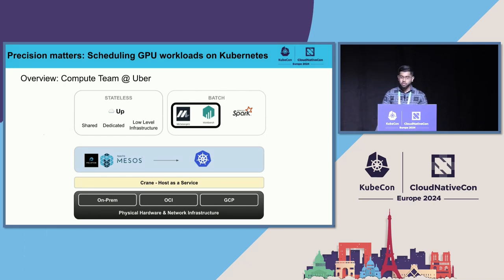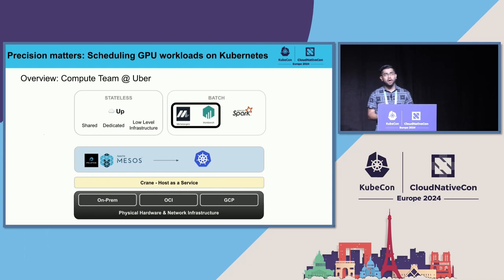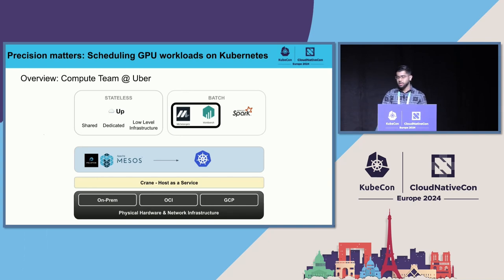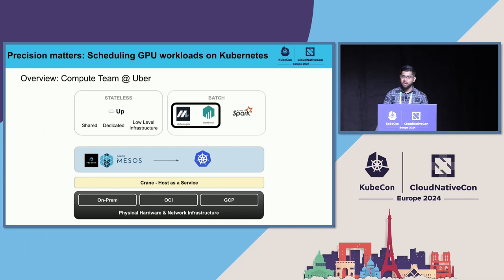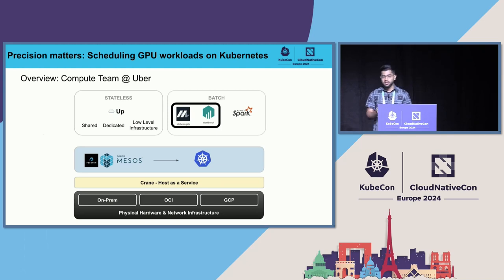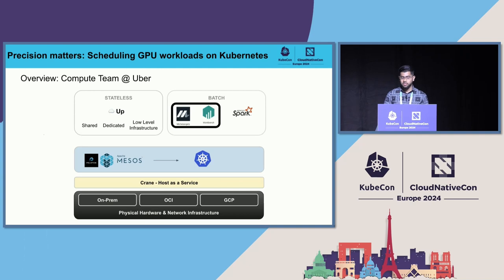Our compute platform has been consistently evolving throughout. We were based on Mesos and our in-house scheduler known as Peloton. Over the years, we have transitioned to Kubernetes. Below the stack, we have our presence across multiple cloud providers such as OCI and GCP. We also have our on-prem data centers where we run our own hosts.